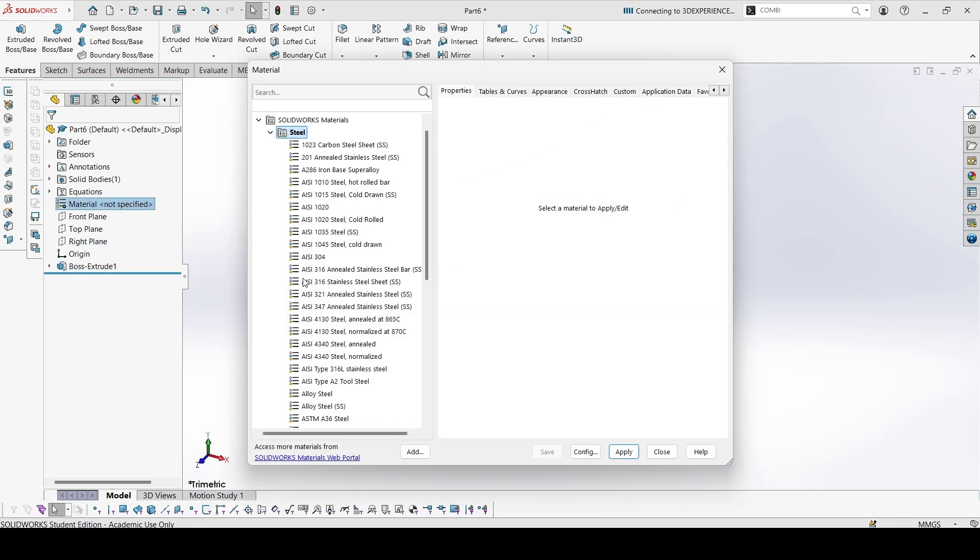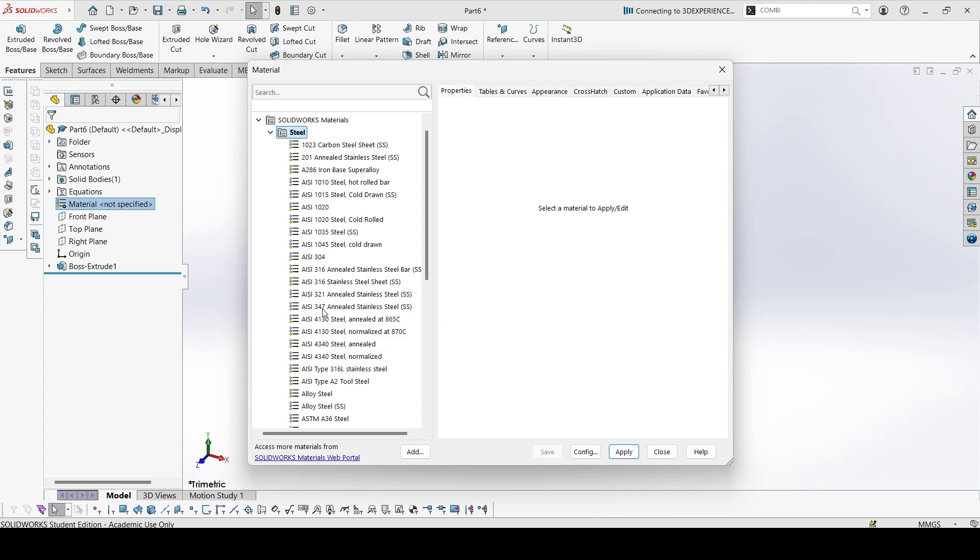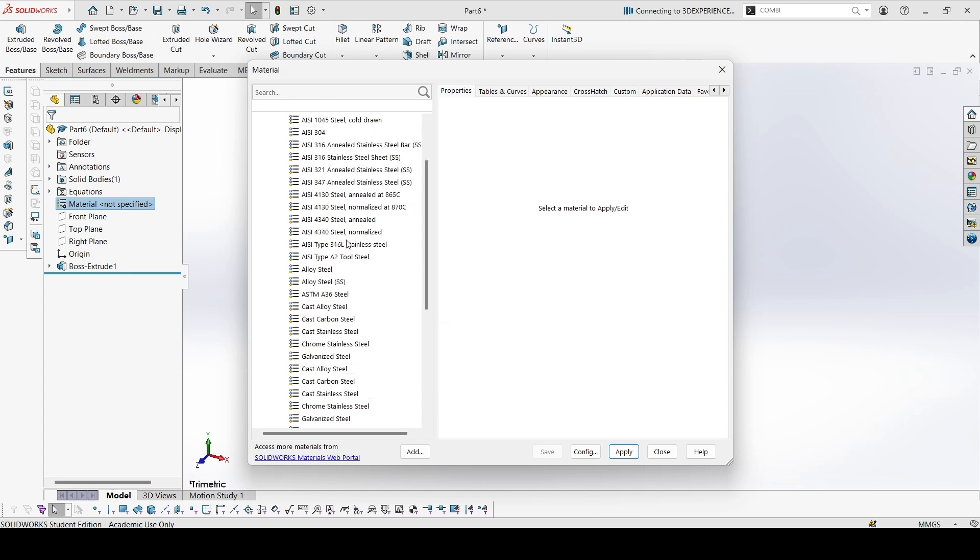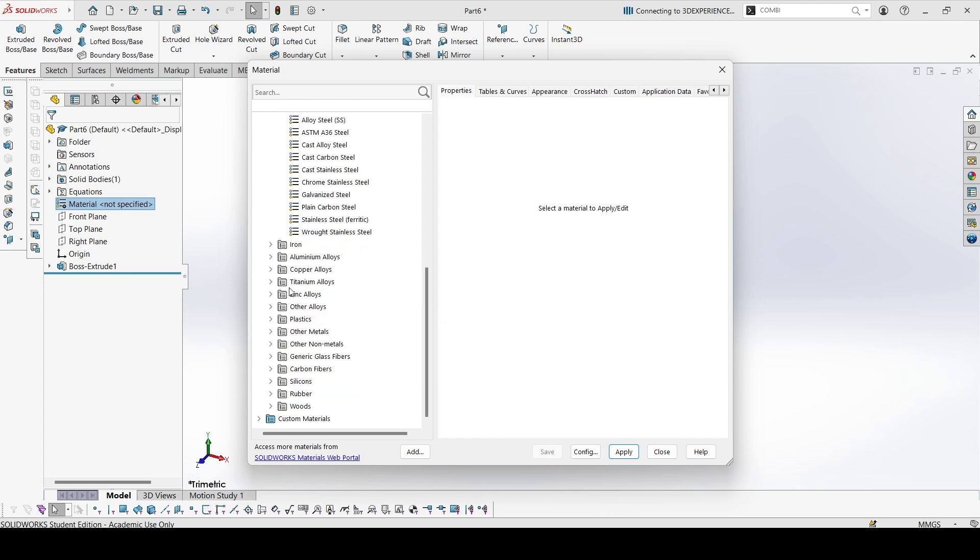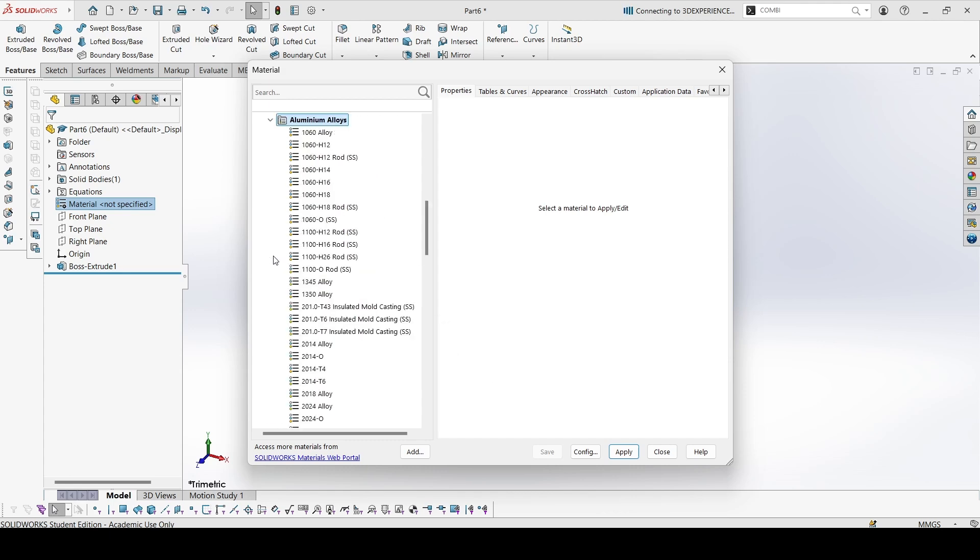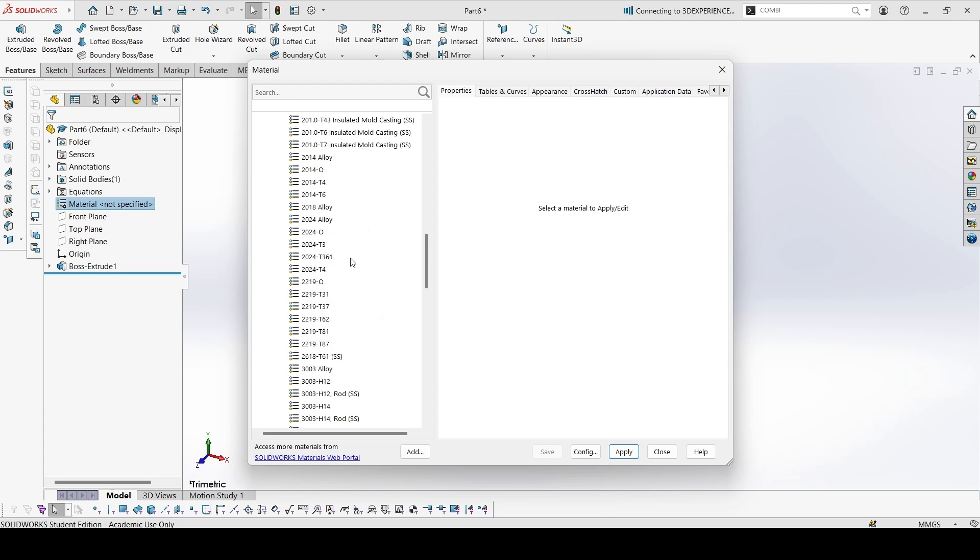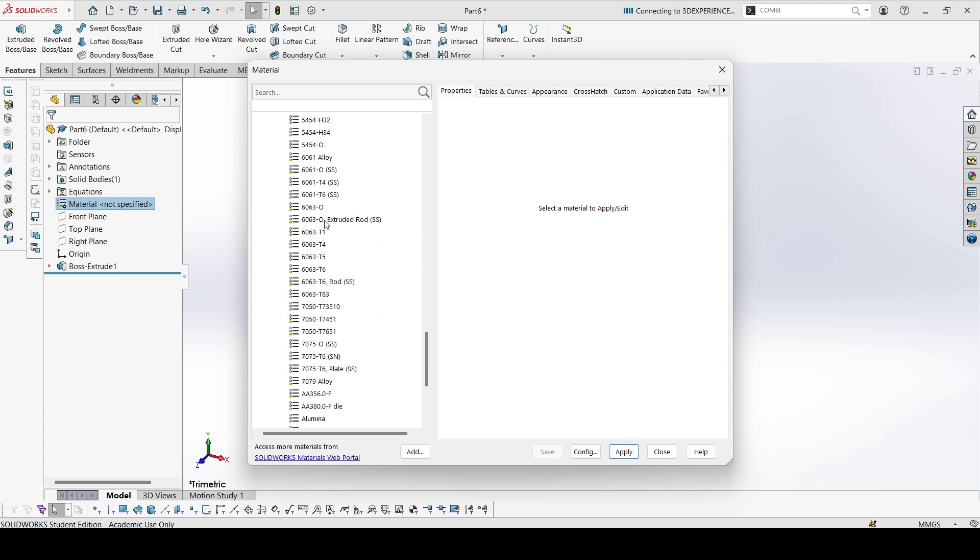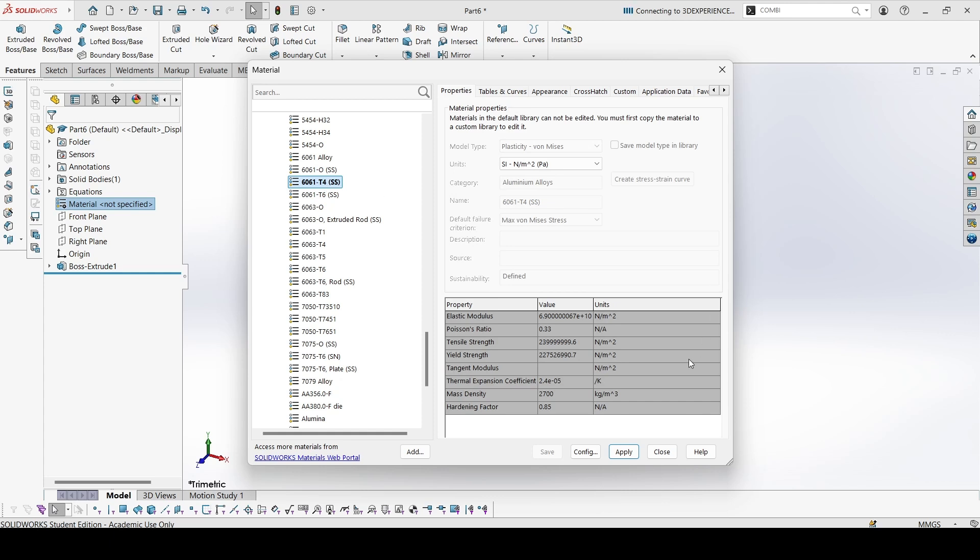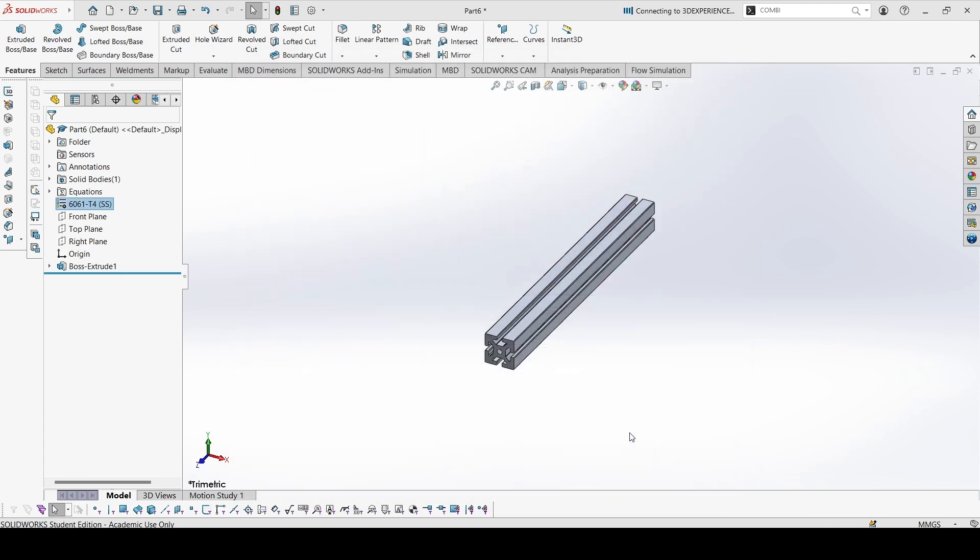Let's edit the material. The material is given as 6061 T4 aluminum alloy. So 6061 T4, here it is. The density is not 2300, it is 2700. Apply, close.